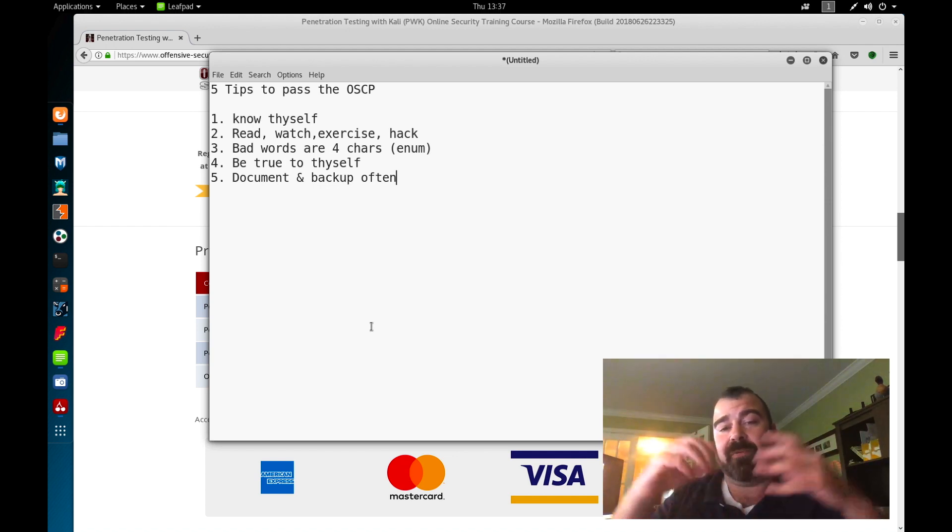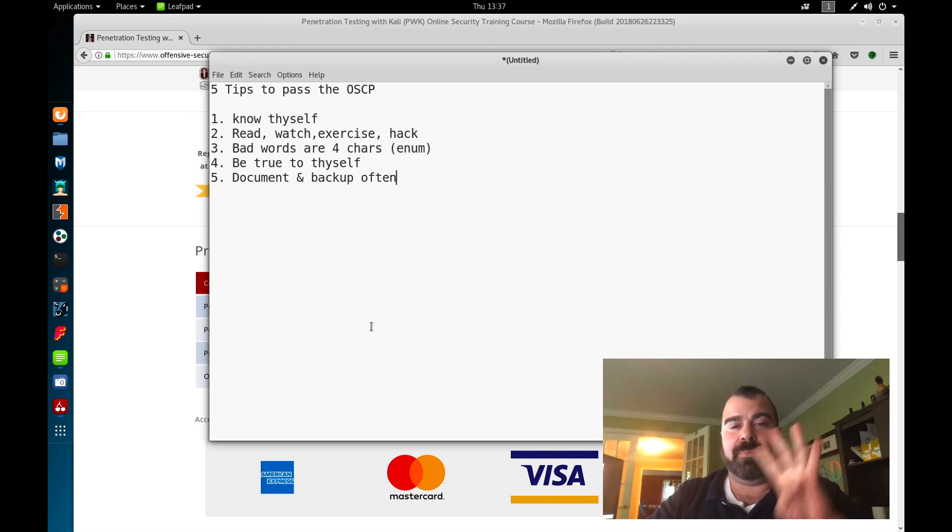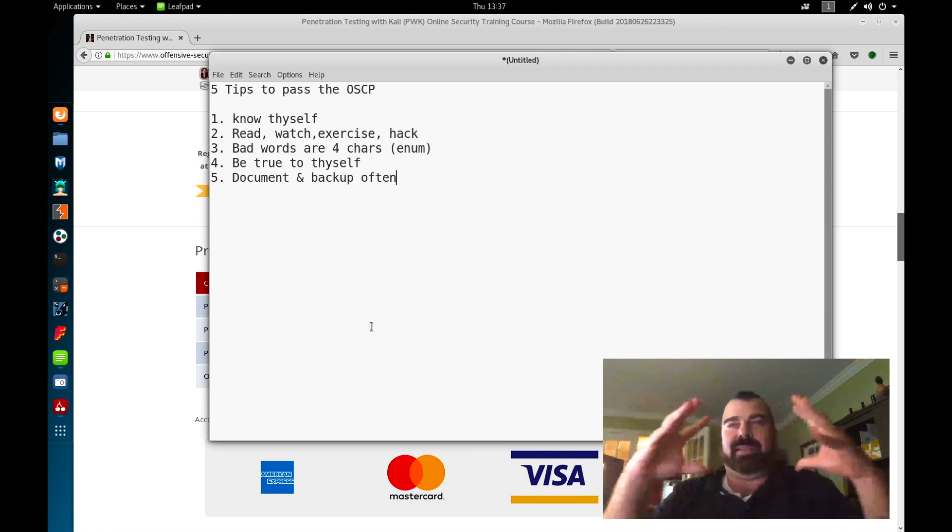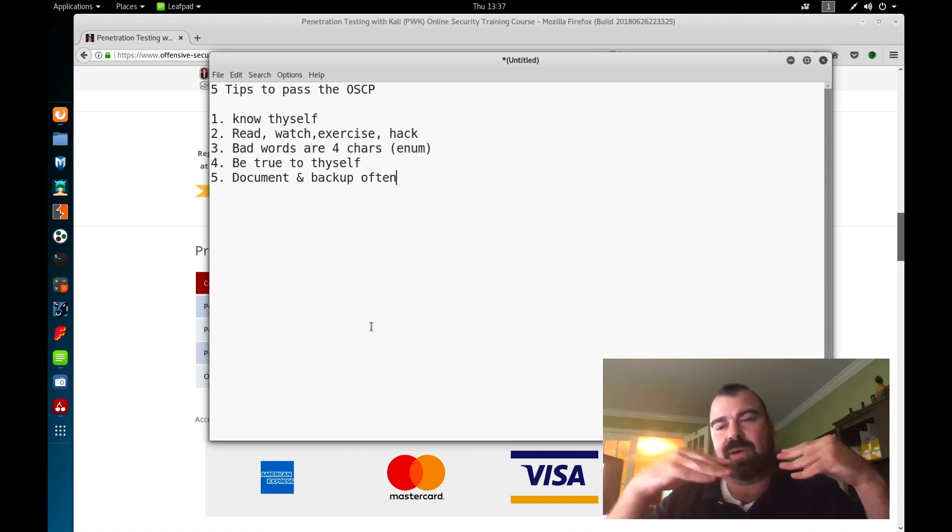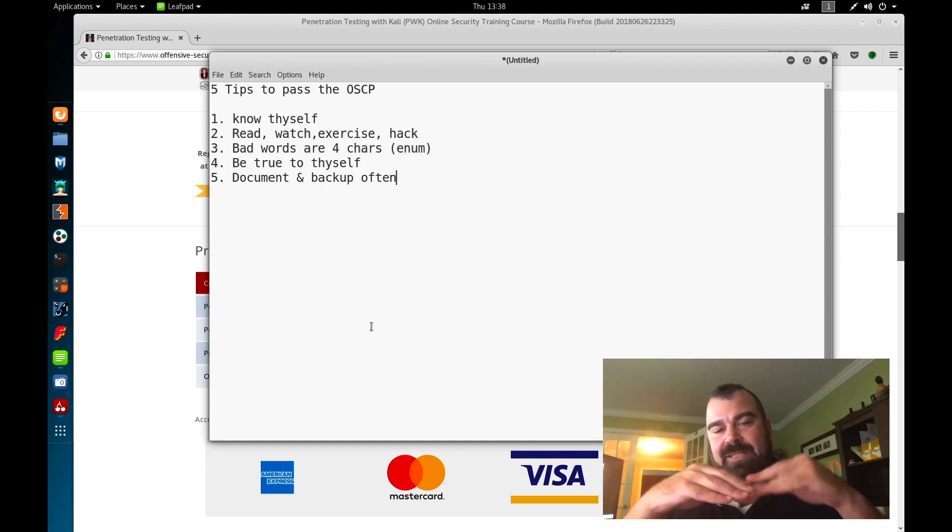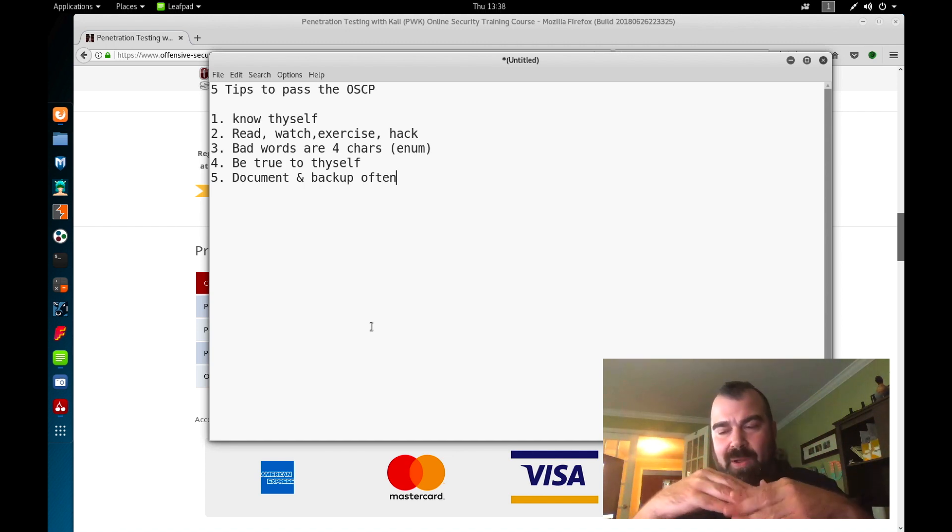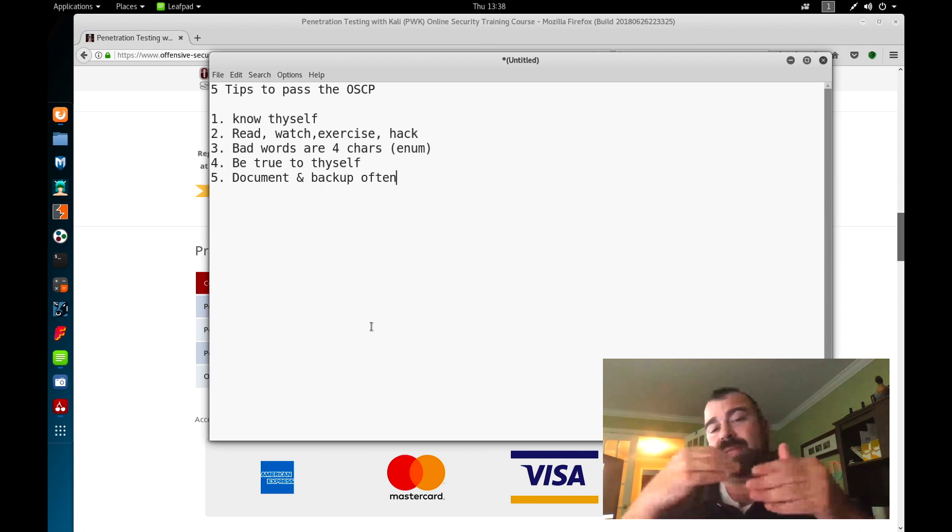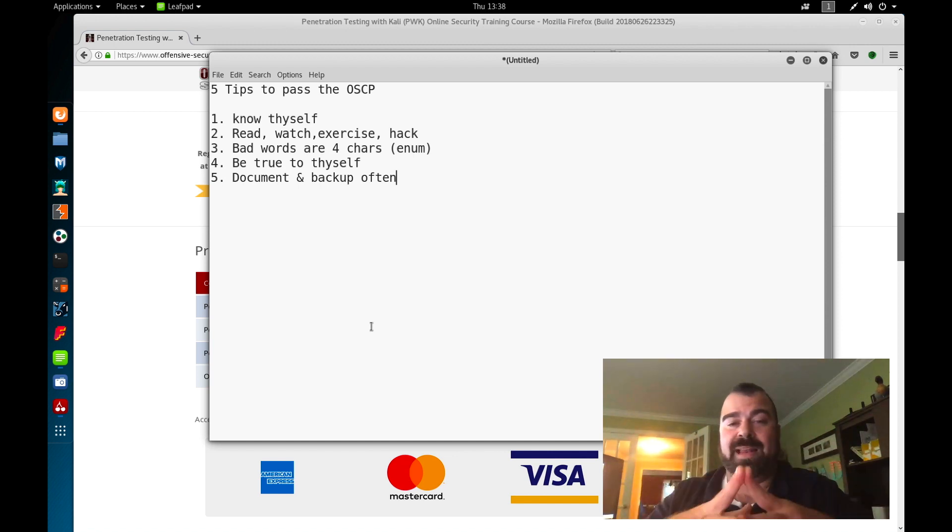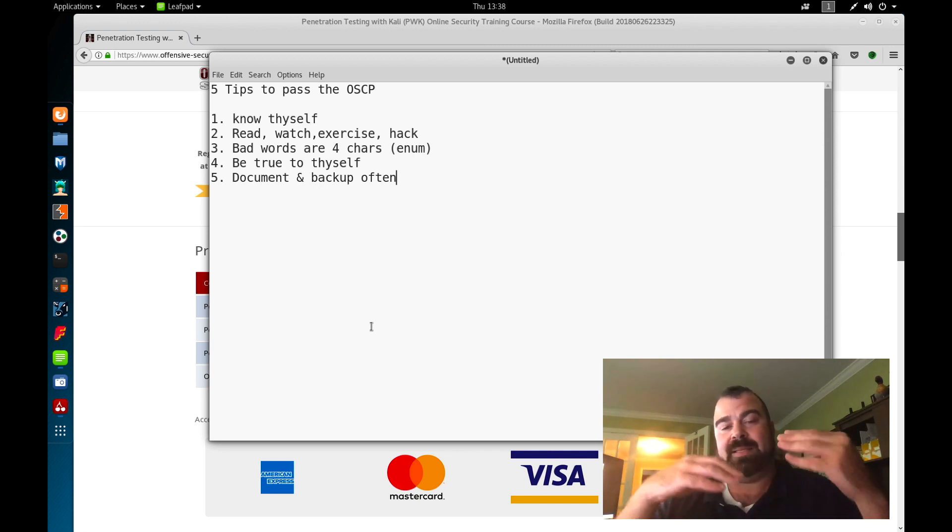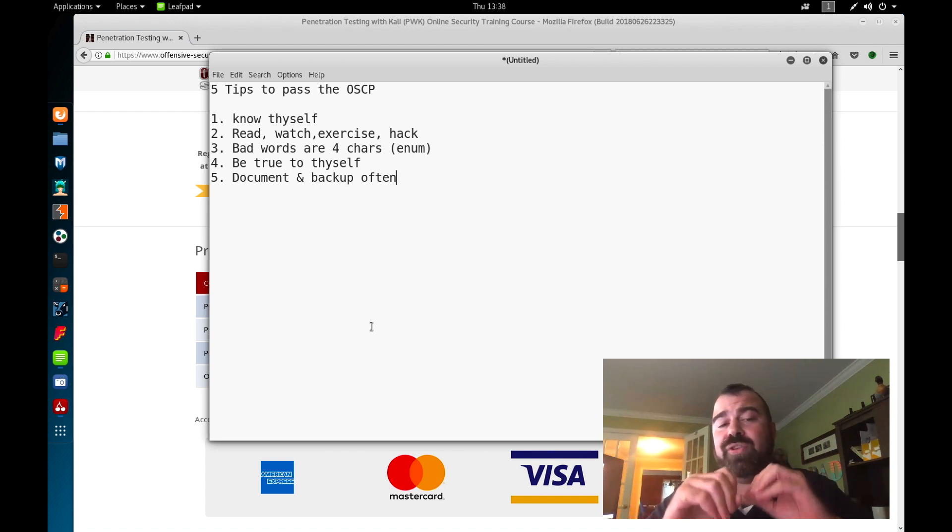Number four: be true to thyself. This is an area that people are going to be upset about. If you're one of those types of people that ask for help all the time before even trying, you're selling yourself short. You're cheating yourself out of the knowledge for you to gain and possibly elevate your abilities to pass OSCP or whatever you're doing in life in general.